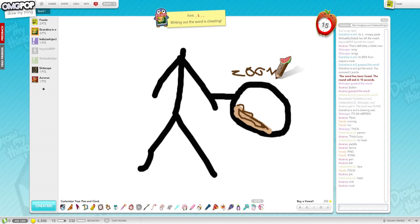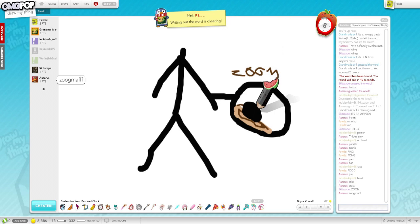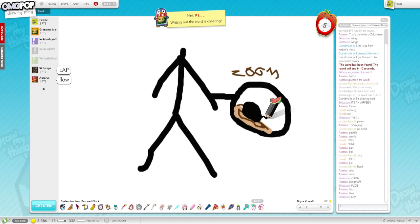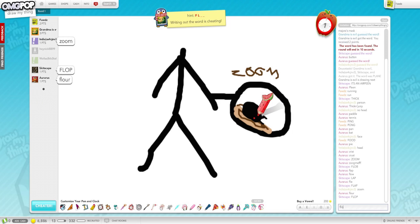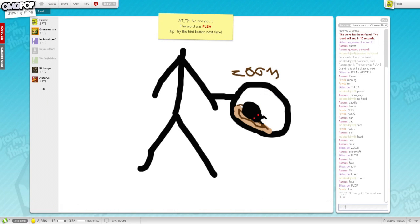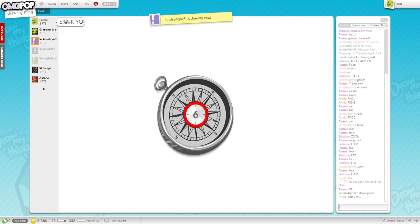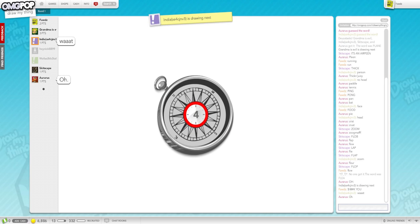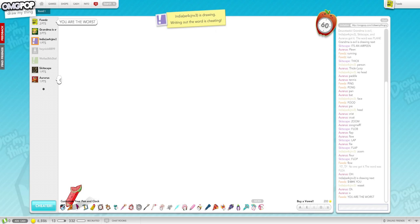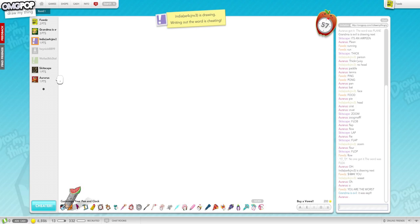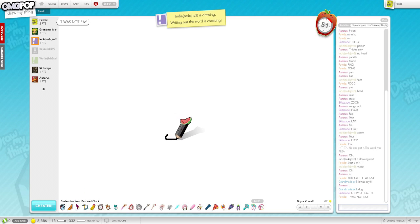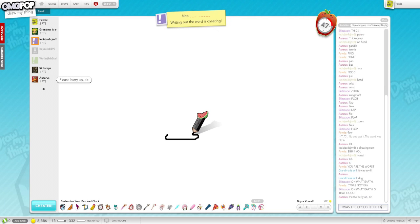Zoom. What? What? La... Flub. Flap. Flub. Flop. Flap. Flop. Low. Flop. Fuck you. That was... What the... What is... Why Zoom? What correlation does Zoom and Flea have? It was E. It was not E. What earth is that good? It was the opposite of E. Yeah.